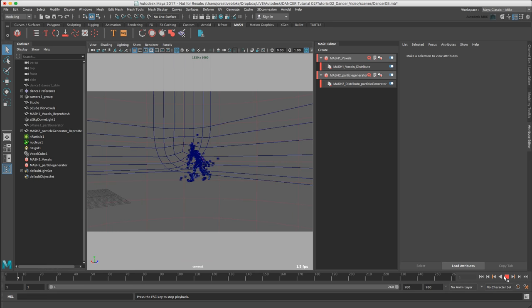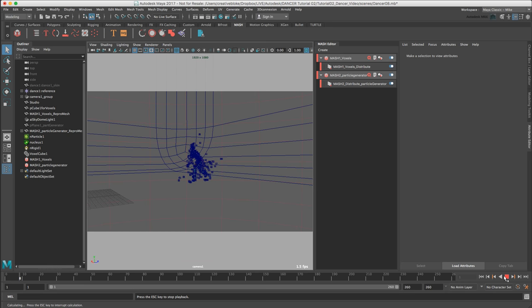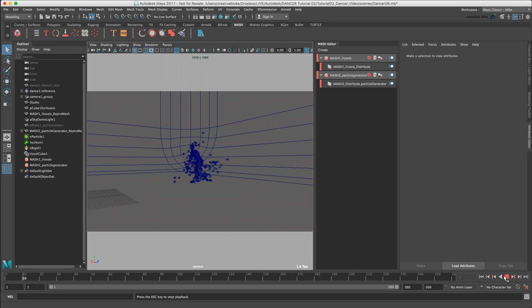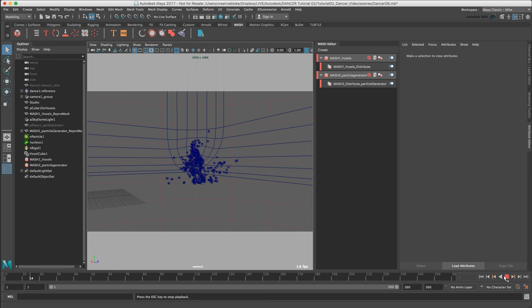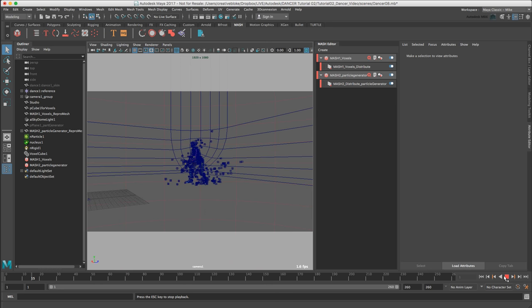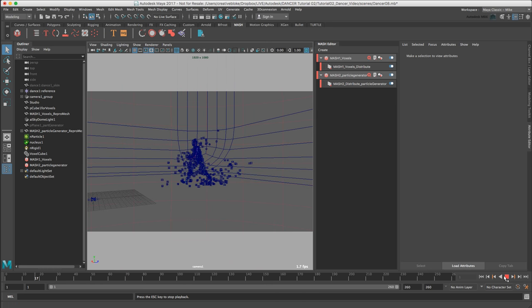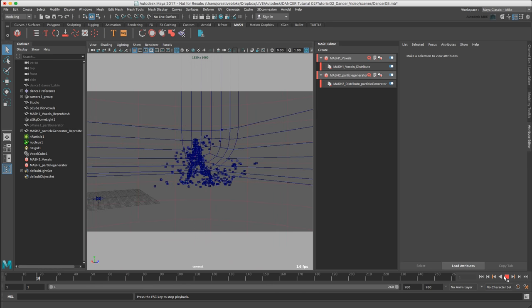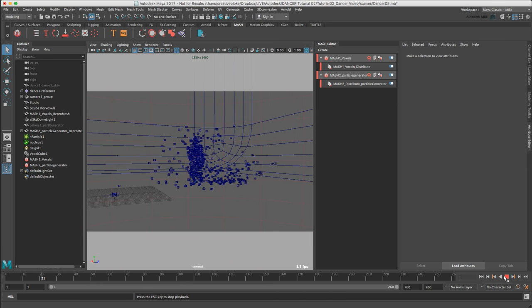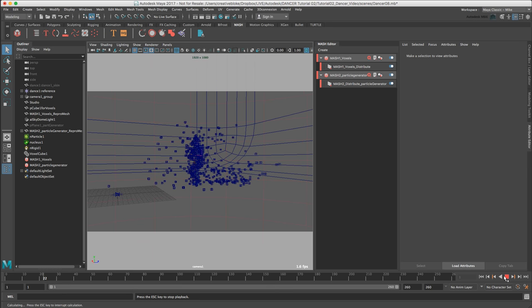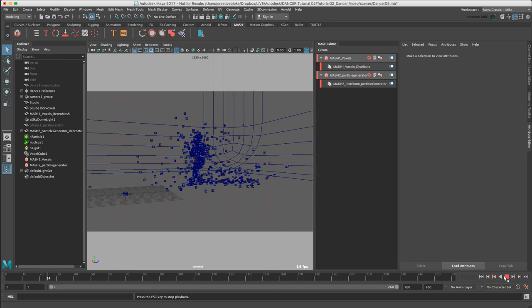The cubes are now coming from the figure but it all does feel a bit messy. The cubes ideally should come from behind the figure. To do this, we need to create a selection set of polygons from the original dance1_skin object.